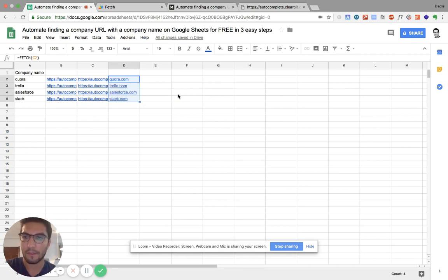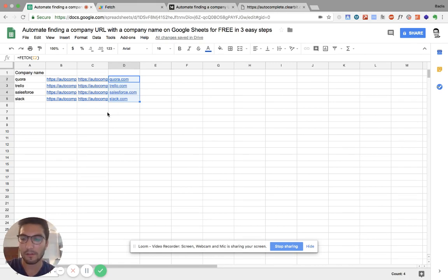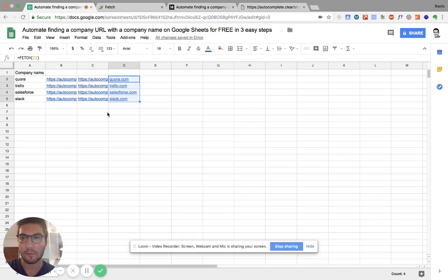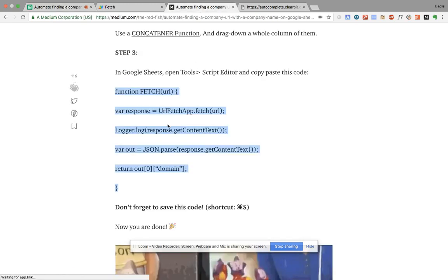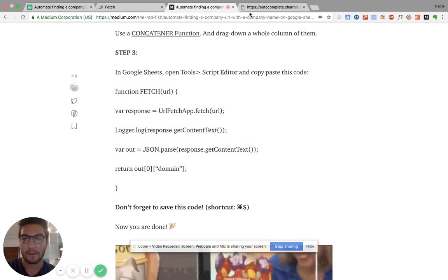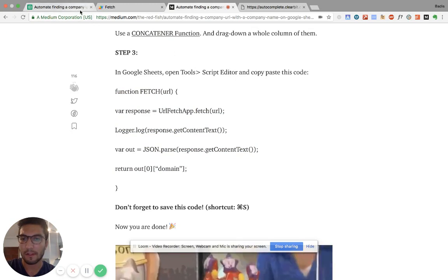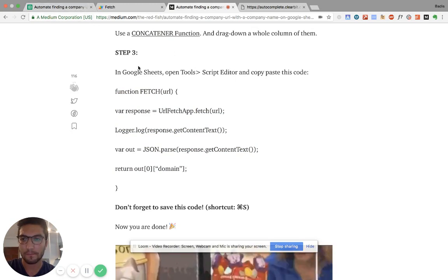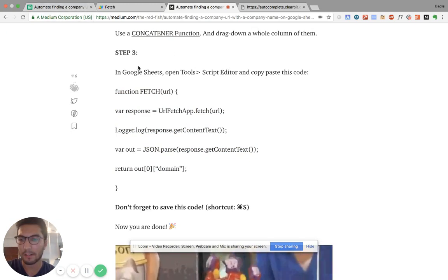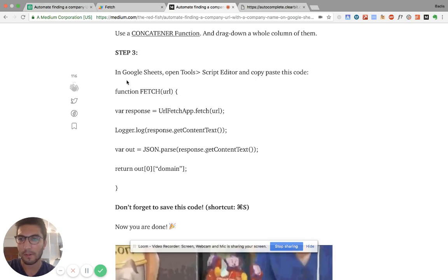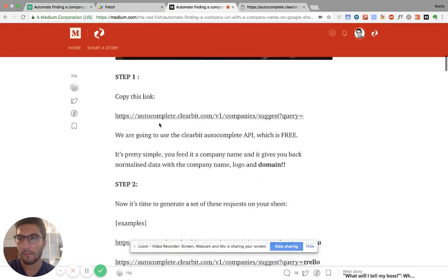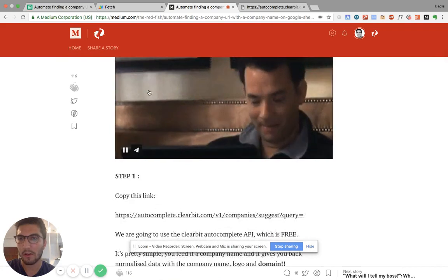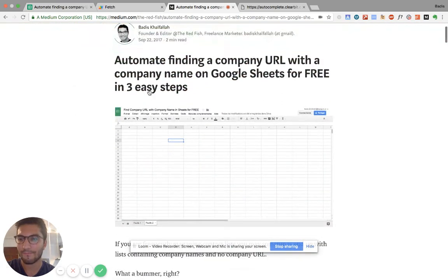All right. That's it. And of course, you can do this for hundreds, thousands of companies. It's unlimited. It's a free API you can use. Just don't forget to use this code here that I created. And that's pretty much it. Thanks for watching. And if you haven't already, it would be great if you can give us some claps on this article or follow the publication, The Redfish on Medium. Thanks.